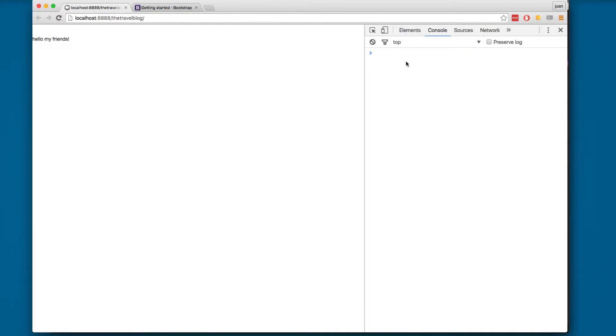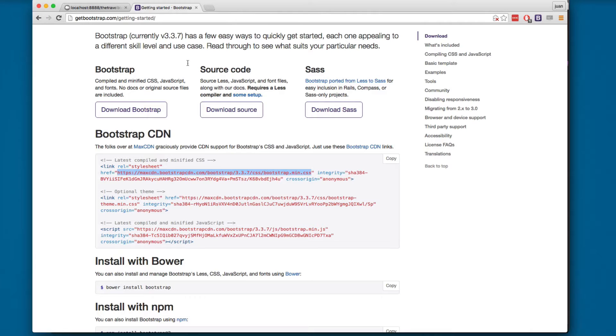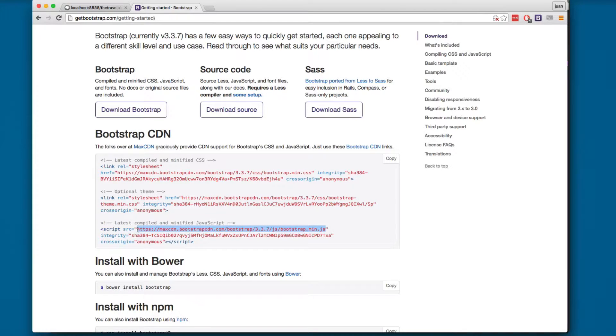I'm gonna click here on the console. You can see that we don't have any errors. We successfully added the stylesheet for Bootstrap and the stylesheet for normalize. But when you're working with Bootstrap, you also need the JavaScript file.